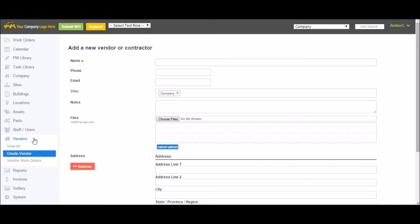You can also add any vendors or contractors you may use. Simply go to the Vendors tab in the main menu and select Create Vendor. Here you can add your vendor's information.